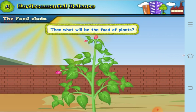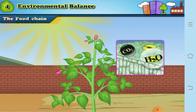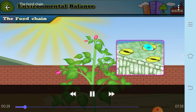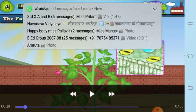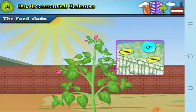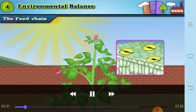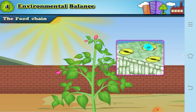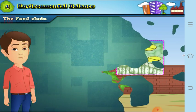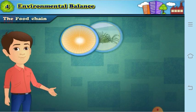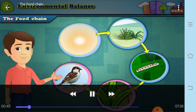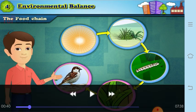Now who prepares the food for the plants? Plants prepare their own food — you must be aware of this. Plants prepare their food using water and carbon dioxide in the presence of sunlight. Now let us see something related to food. You can see different components like the sun, grass, worm, grasshopper, and the bird.